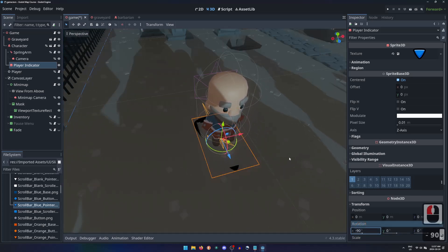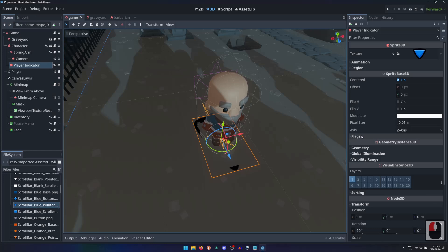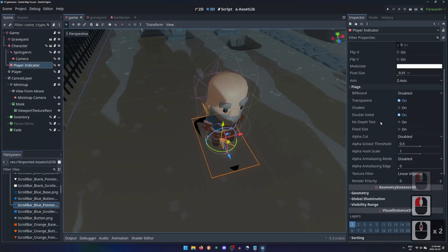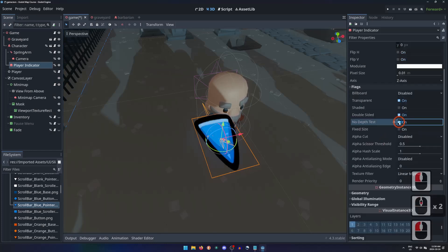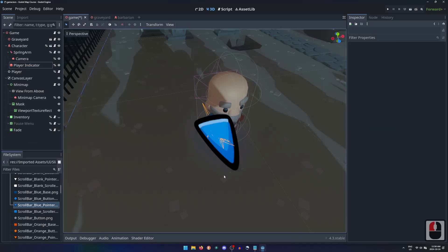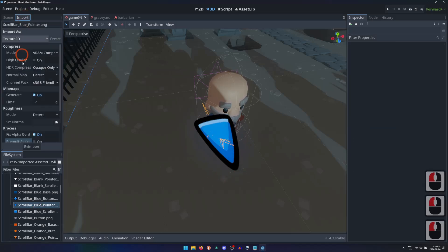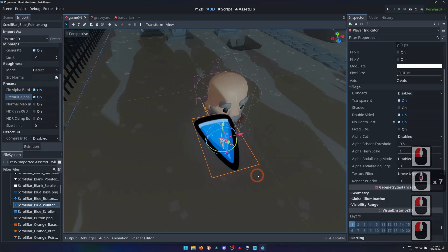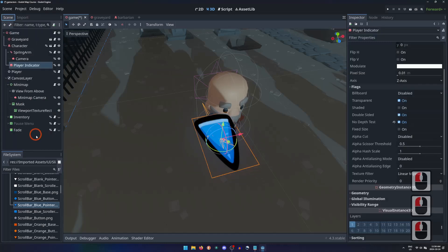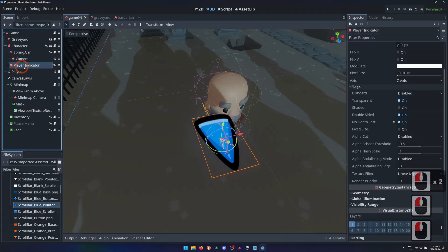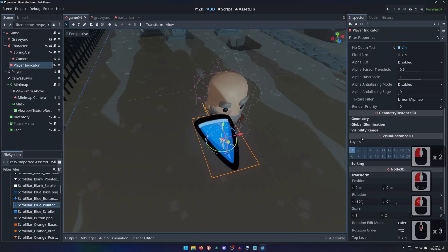Then expanding the flags section, we can use No Depth Test to tell the camera to render this image over the terrain. I'll also adjust this image's import settings to pre-multiply alpha to remove the bleeding from the edges.